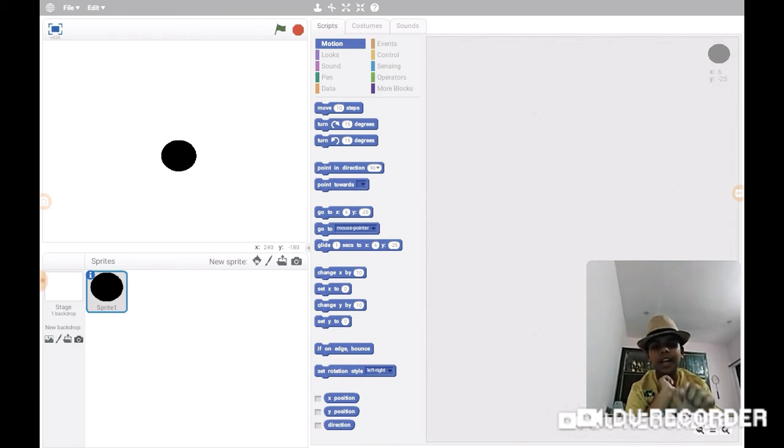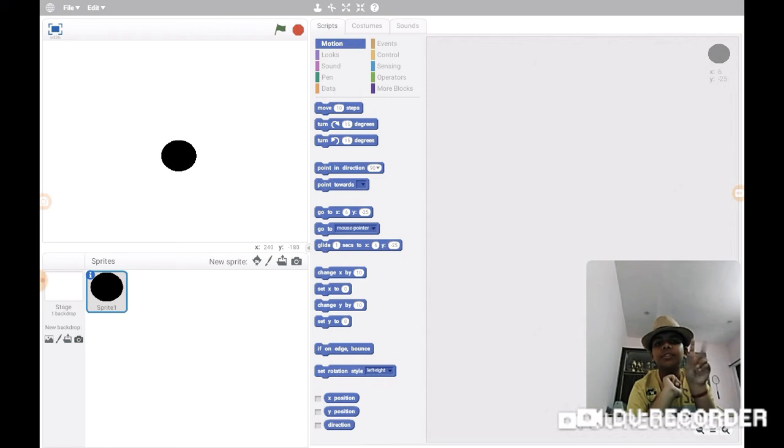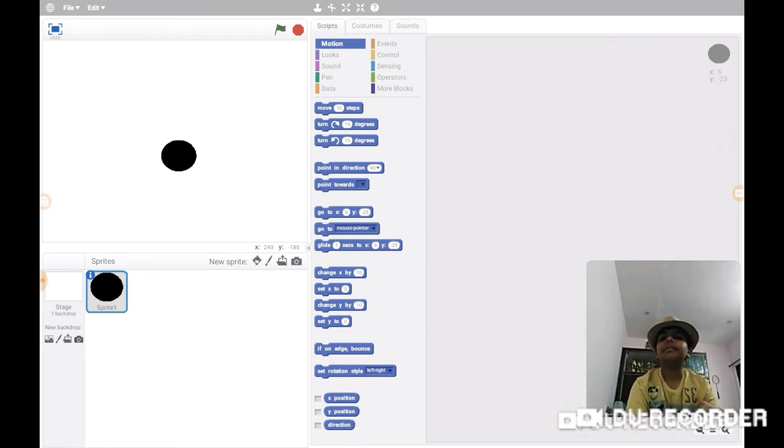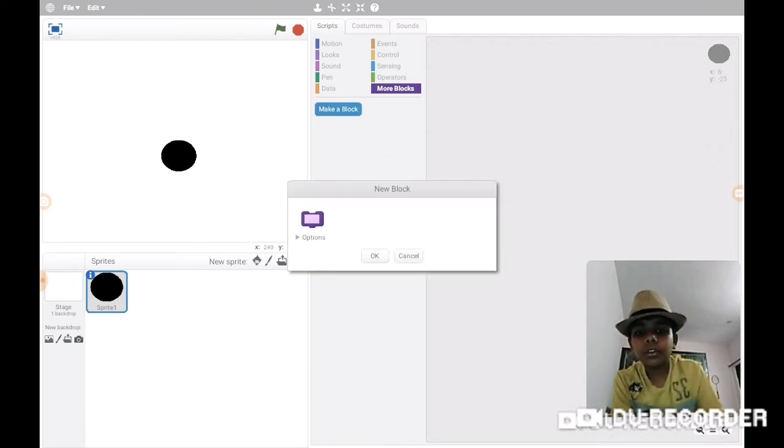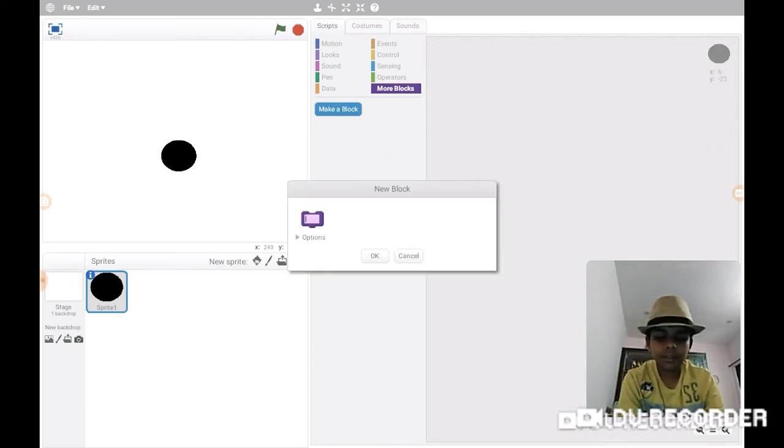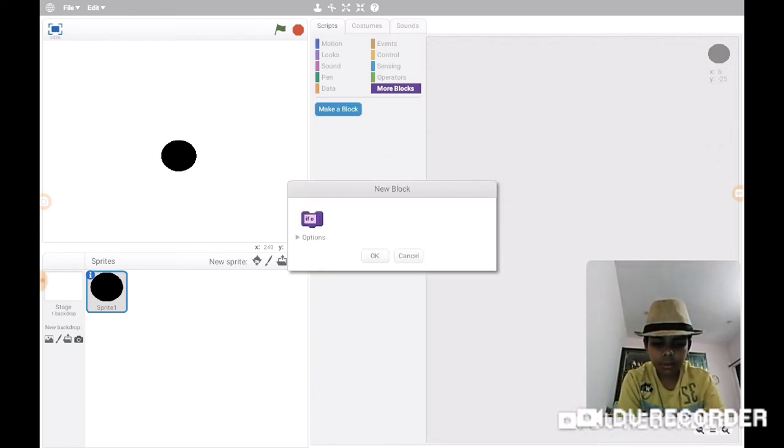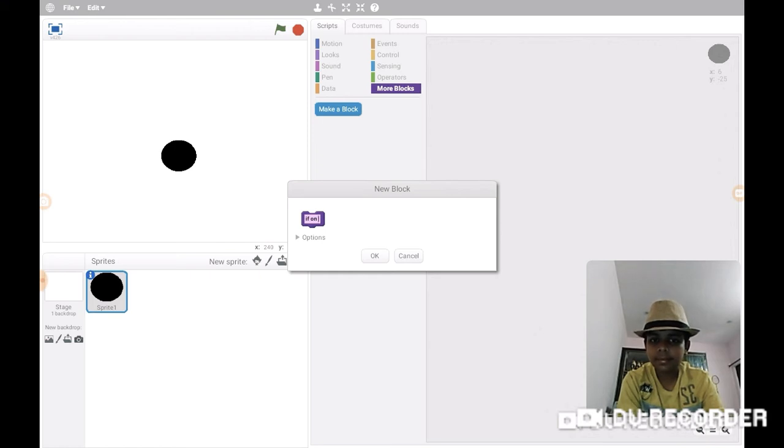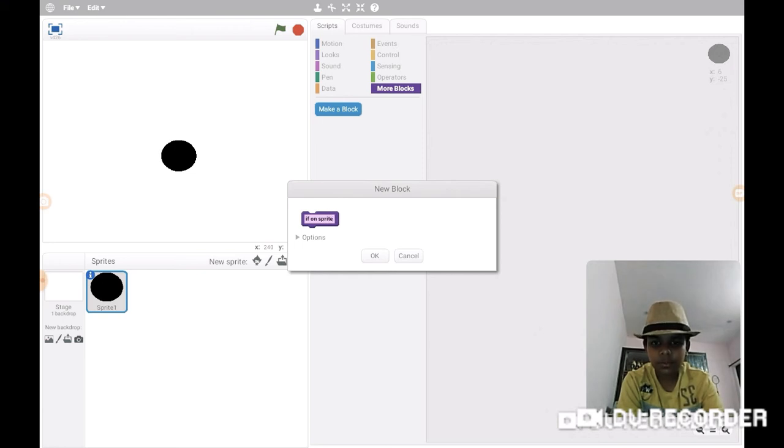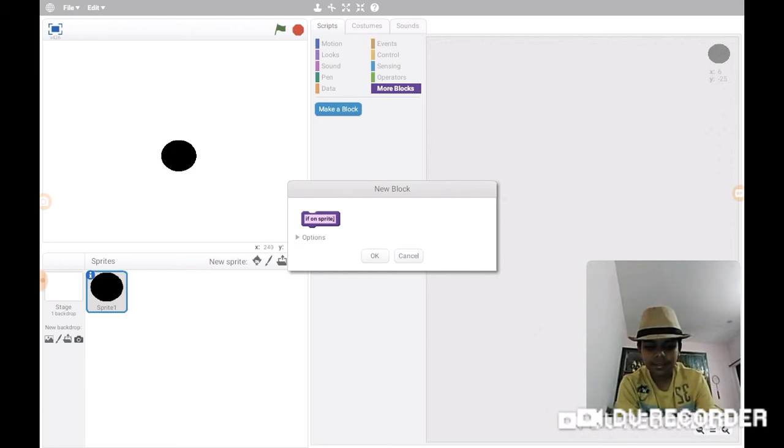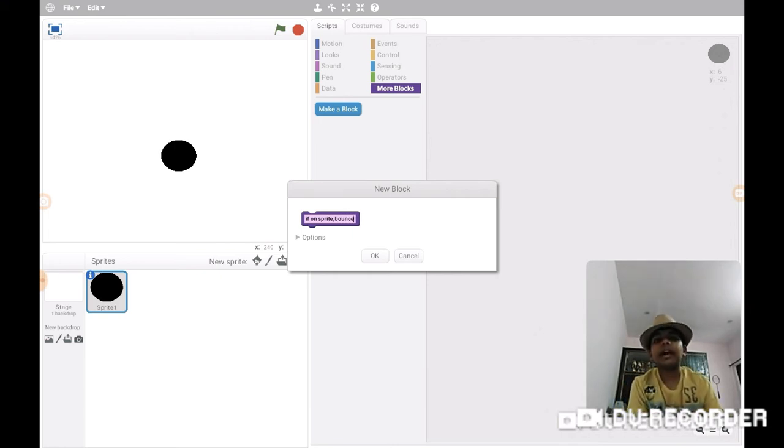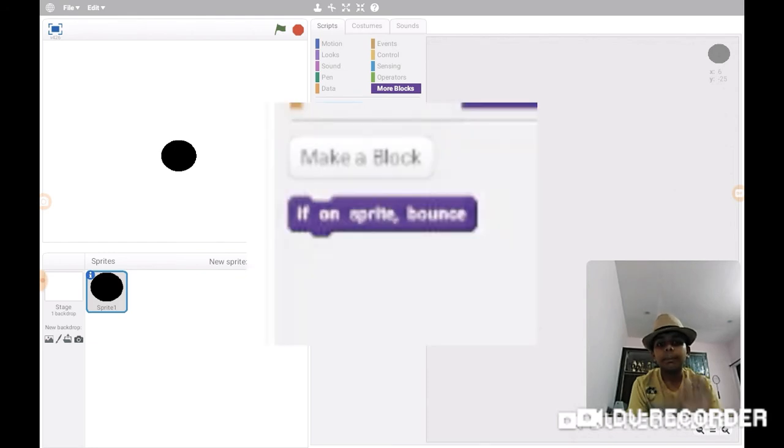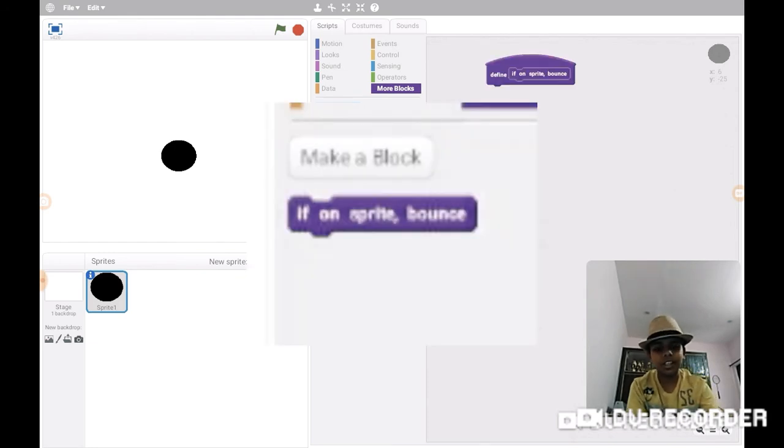The 'if on edge bounce' block also has its relative - it can be made. So 'if on sprite' - I told you in my previous video that I thought of another surprising block: 'if on sprite bounce'.